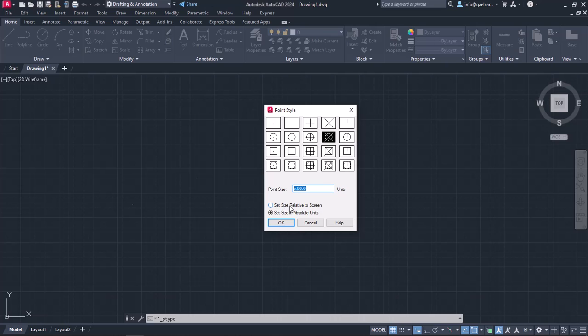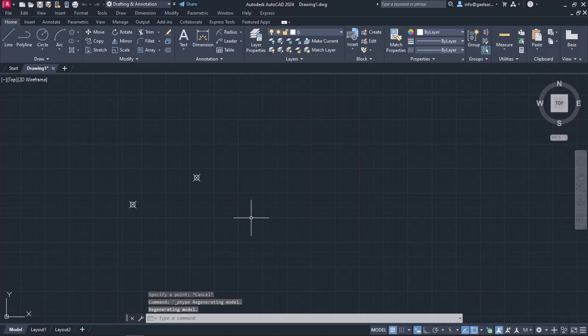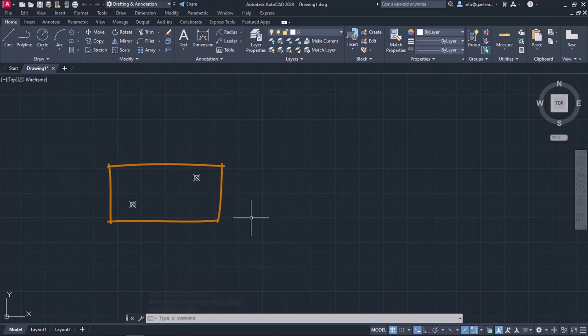Notice that once I set Size in Absolute Units, the Percentage symbol next to the Point Size Value field has been replaced by the word Units. Now I am going to change the value from 5 to 50 units and then click OK to see what happens. As you can see, now the points are totally visible and easy to distinguish.